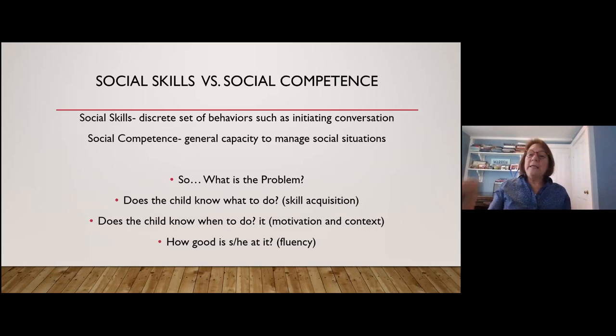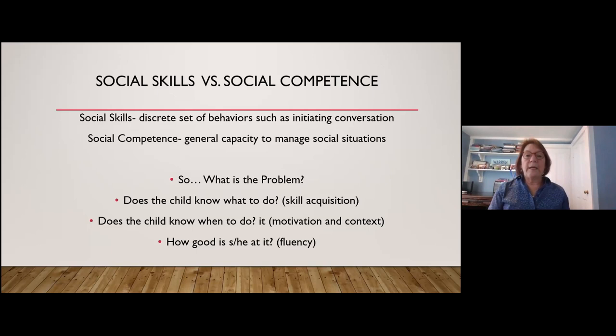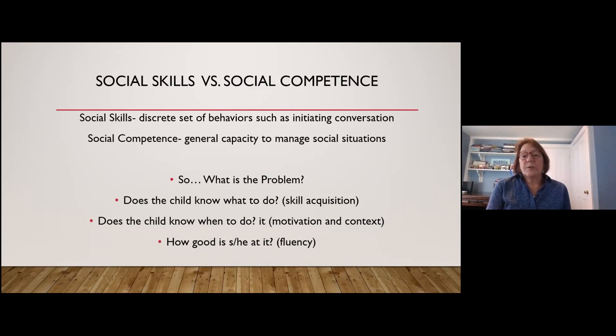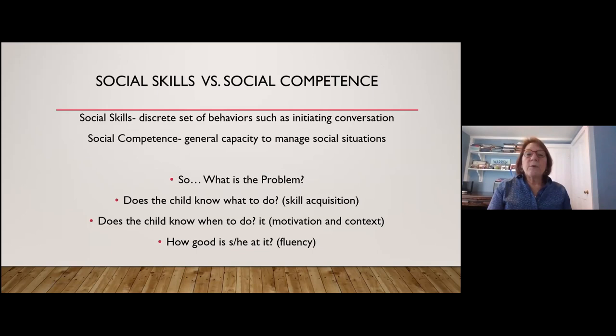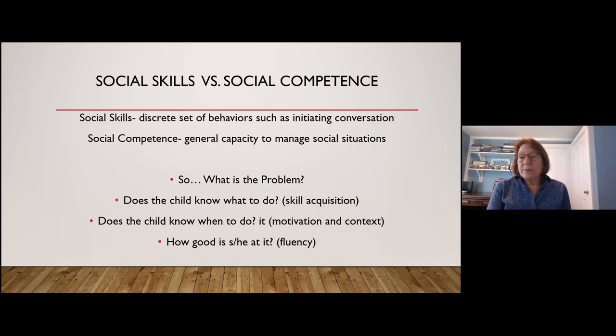When talking about assessment, let's distinguish between social skills and social competence. Social skills are specific discrete behaviors — initiating a conversation, saying no when uncomfortable, how to say goodbye, how to transition from one group to another. Social competence is the general capacity to manage social situations — you're not necessarily good at everything, but you can manage getting on the bus, going into the classroom, meeting new people. You have enough skills to generally handle what comes your way.